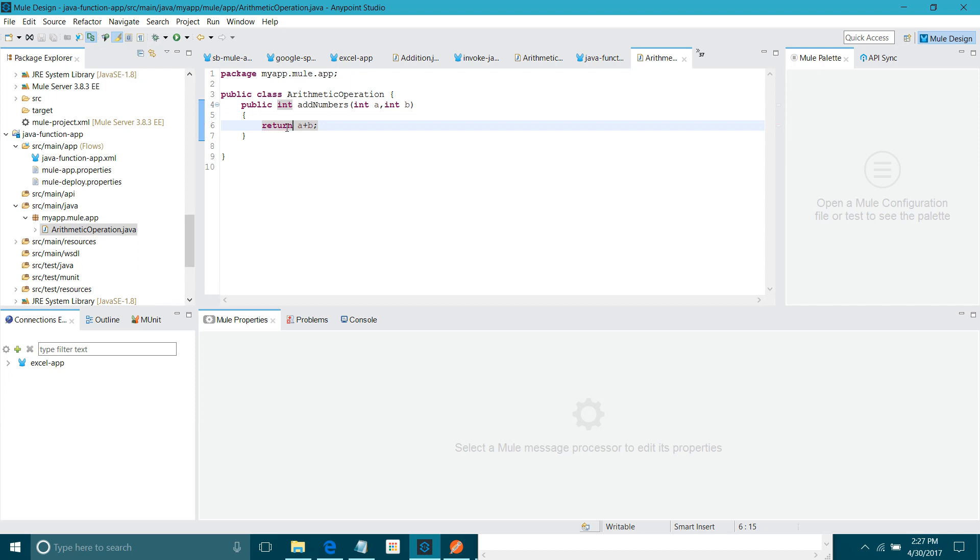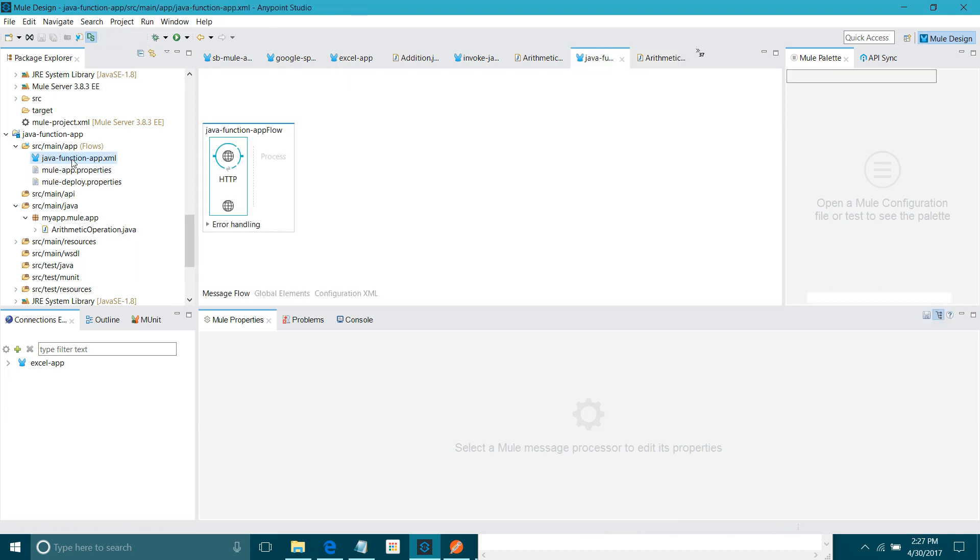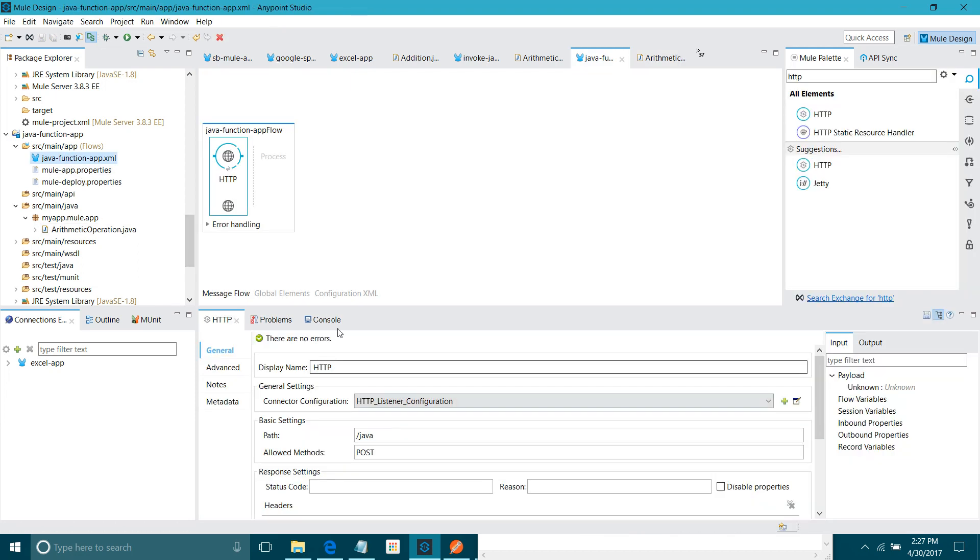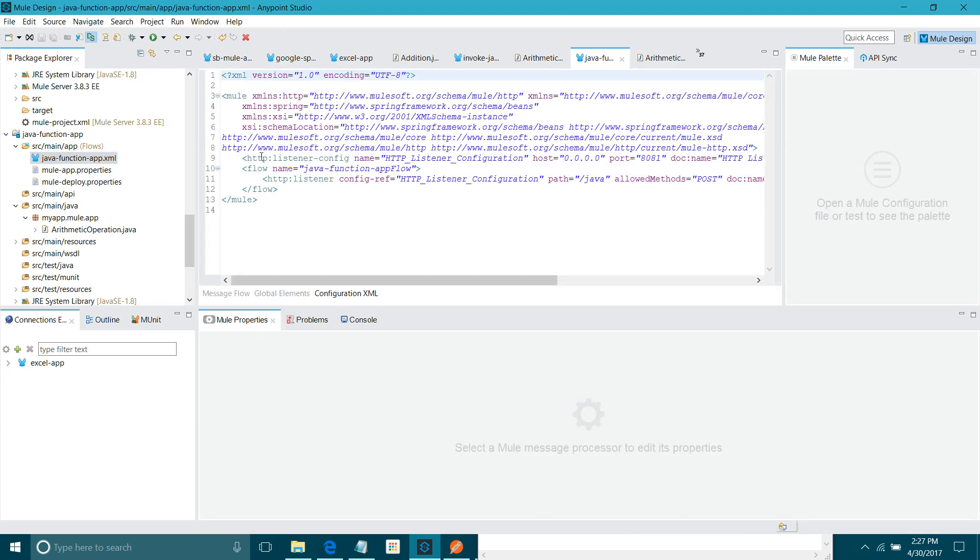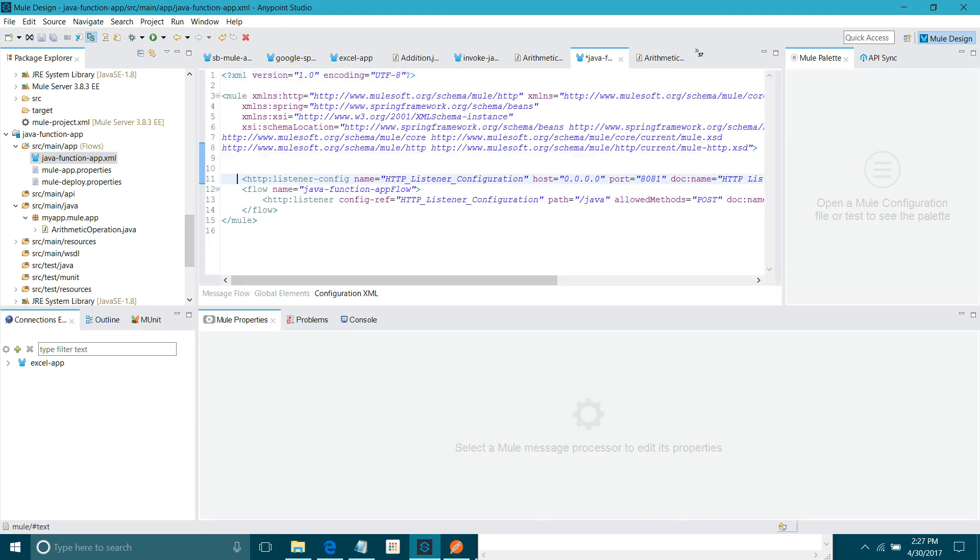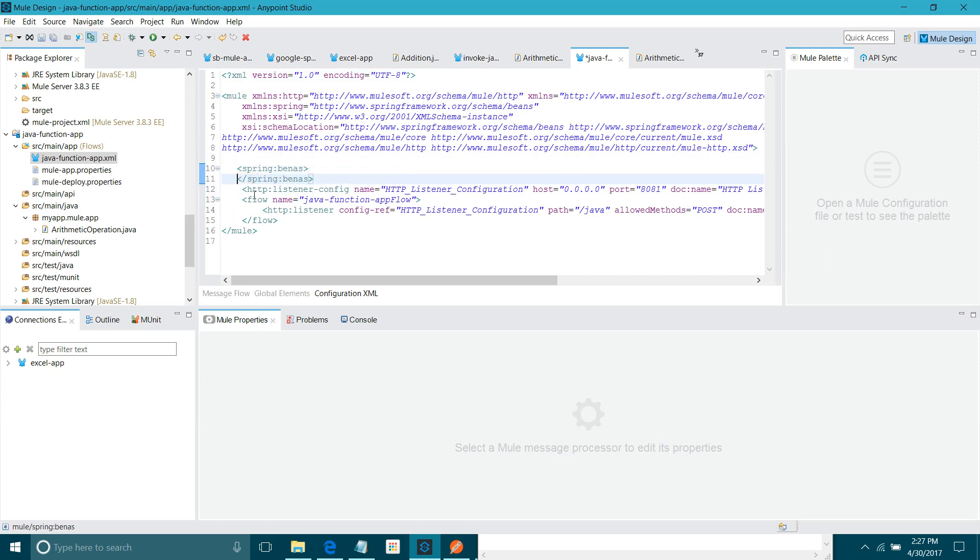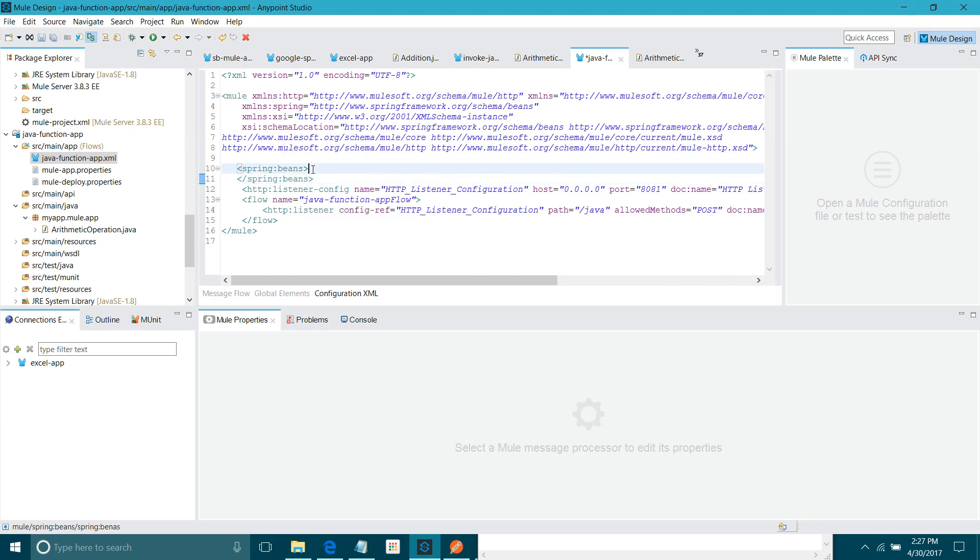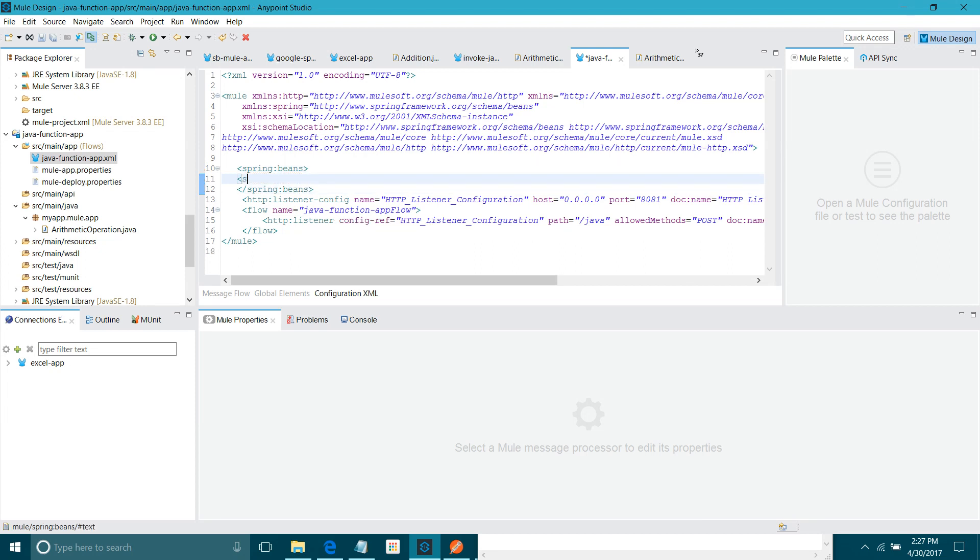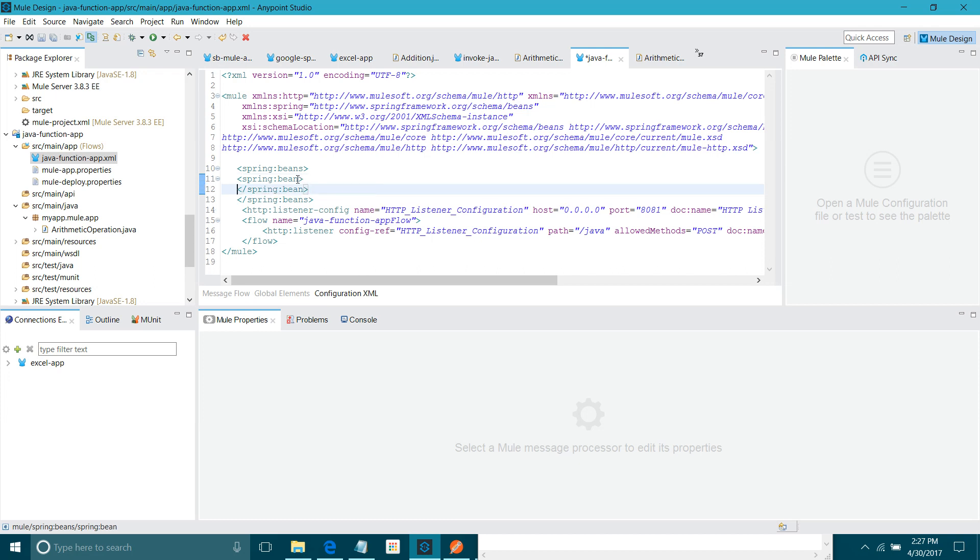Next thing what you have to do. You have to define spring beans. Go to configuration XML. At the top of the flow you can write spring beans. Let me correct here also. Now, I will say under spring beans, you can have spring bean.